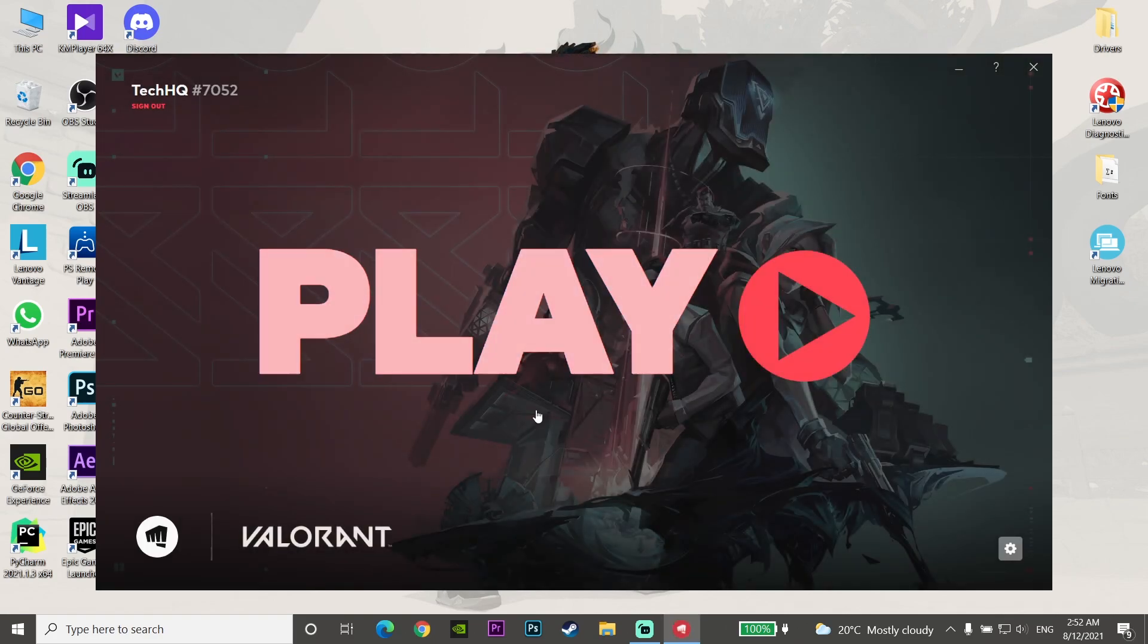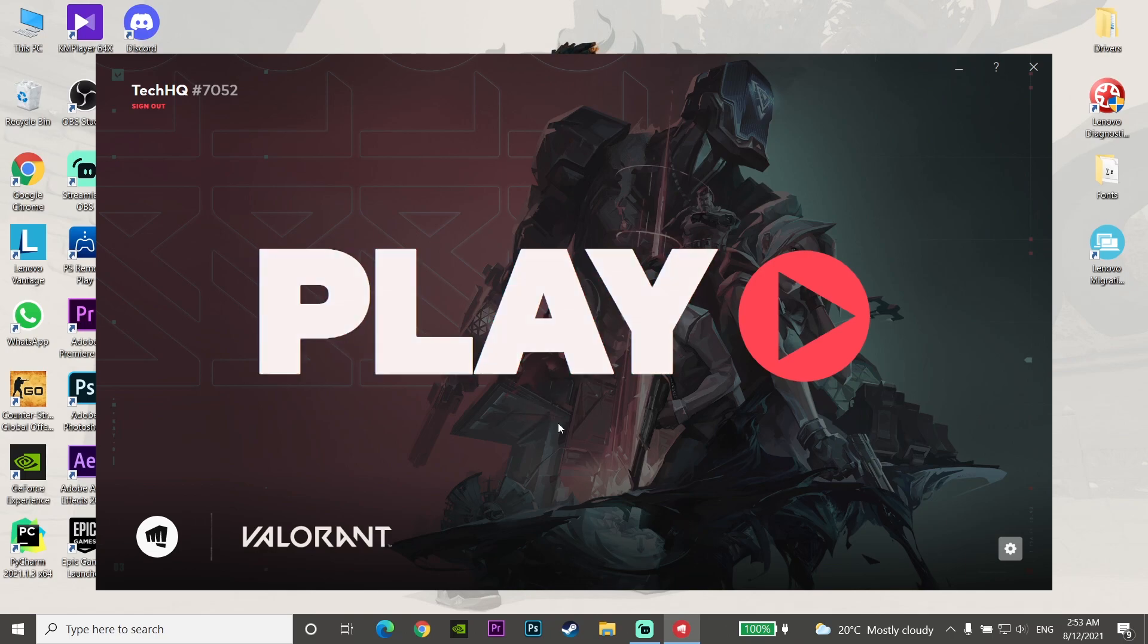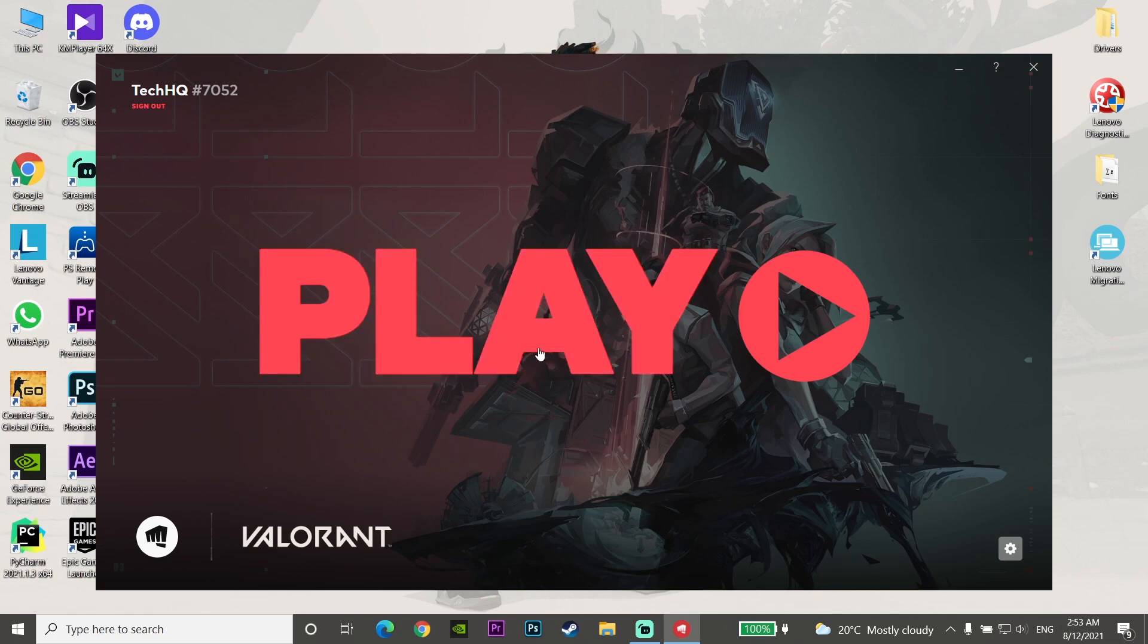And now you can play Valorant on your computer. Just delete all the files in the Config and Logs folders, restart your computer or laptop, and then you can play Valorant.